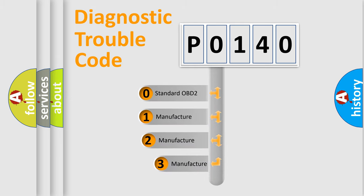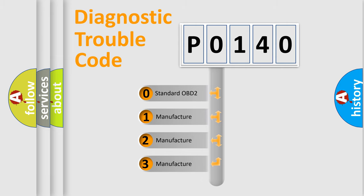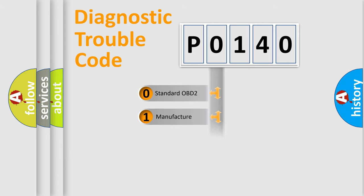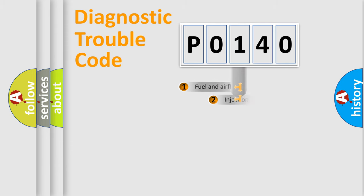If the second character is expressed as zero, it is a standardized error. In the case of numbers 1, 2, or 3, it is a manufacturer-specific expression of the car-specific error.